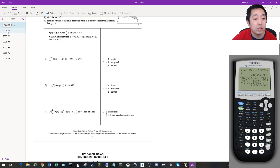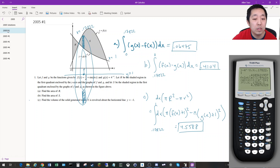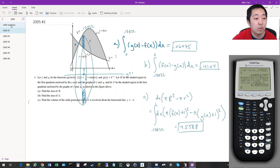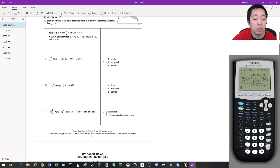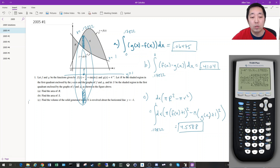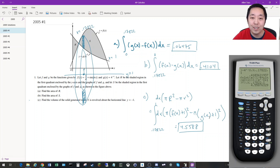Let's review our answers: the area of R is approximately 0.0648, the area of S is approximately 0.141, and the volume is approximately 4.558 or 4.559. Hope you found that helpful — see you in the next video.